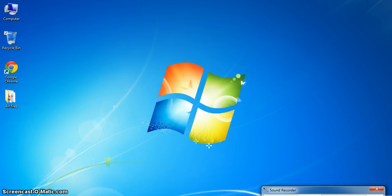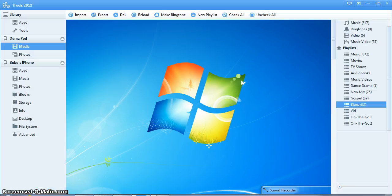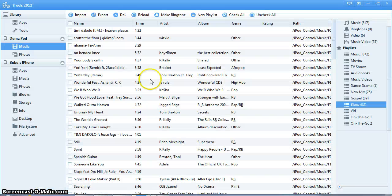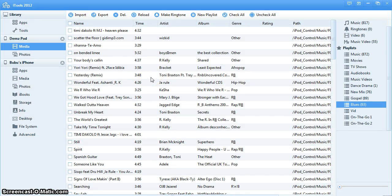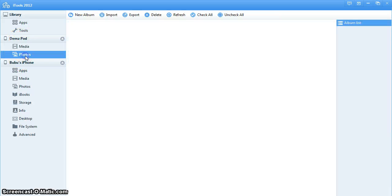So as soon as that is done, you open up your iTools and this is what it looks like normally. Now this is my iPod and this is my iPhone. You go into media, for instance I might want to move songs from my iPod, maybe a playlist which I created.